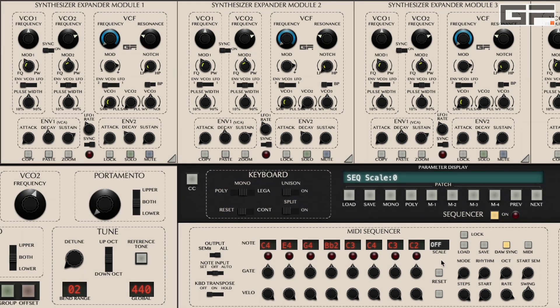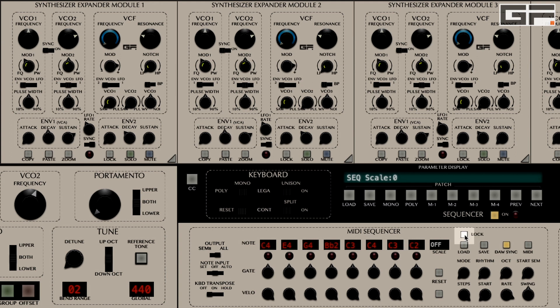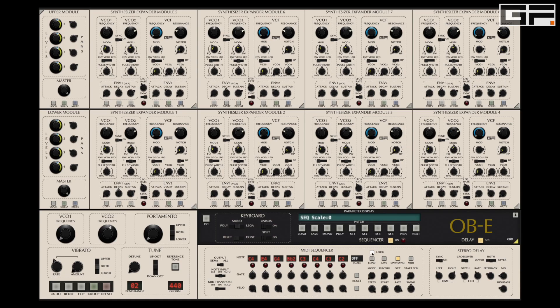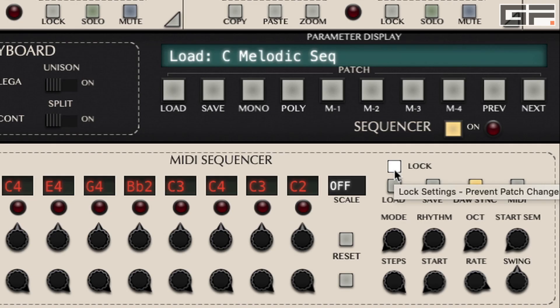Like the lock buttons of the SEMs, this stops the sequence from being edited. And just like the lock button on the SEMs, it means that you can load new patches and still retain the original sequence. This is really useful for auditioning different patches against a single sequence to see which one best fits your composition.